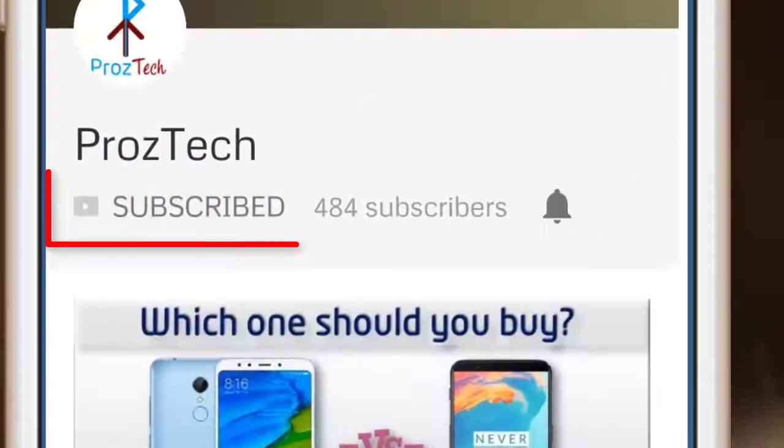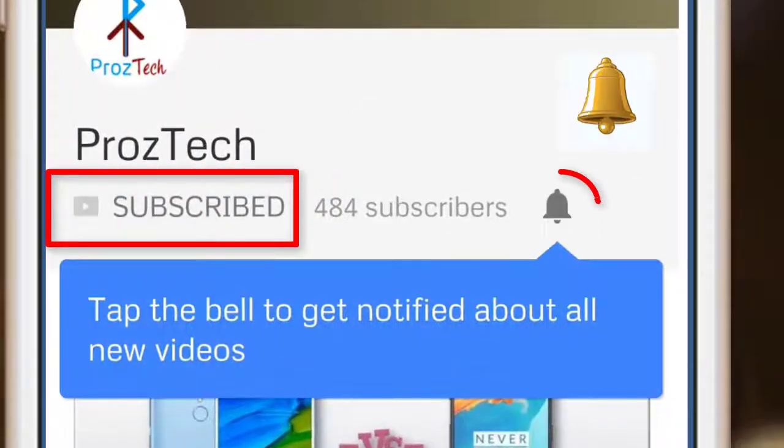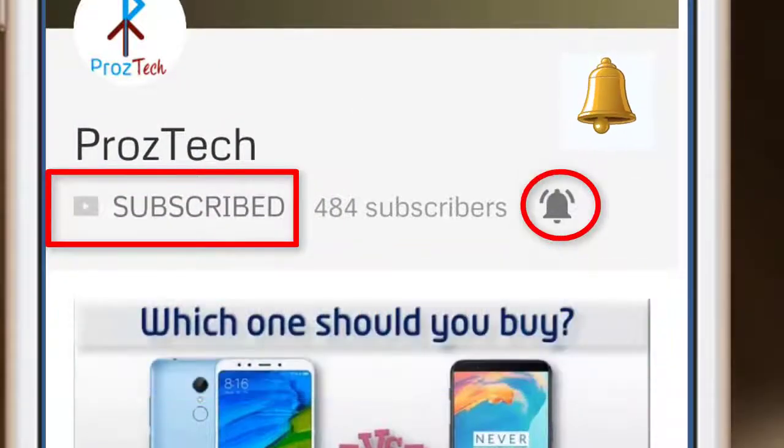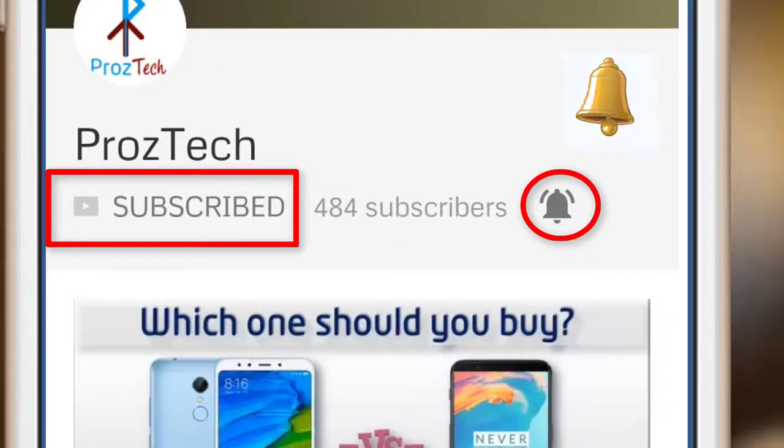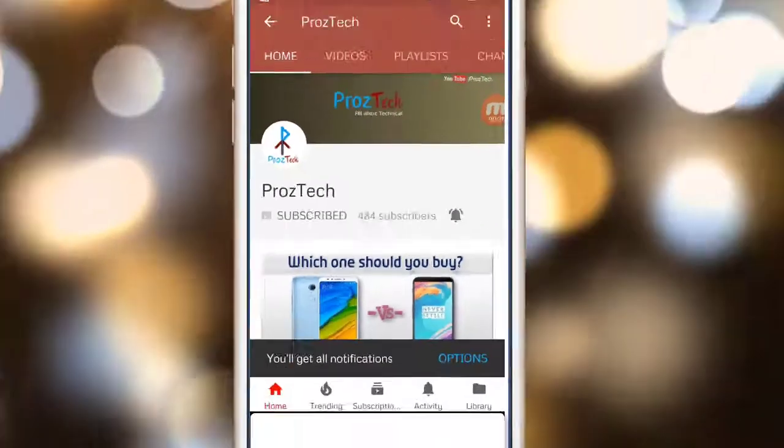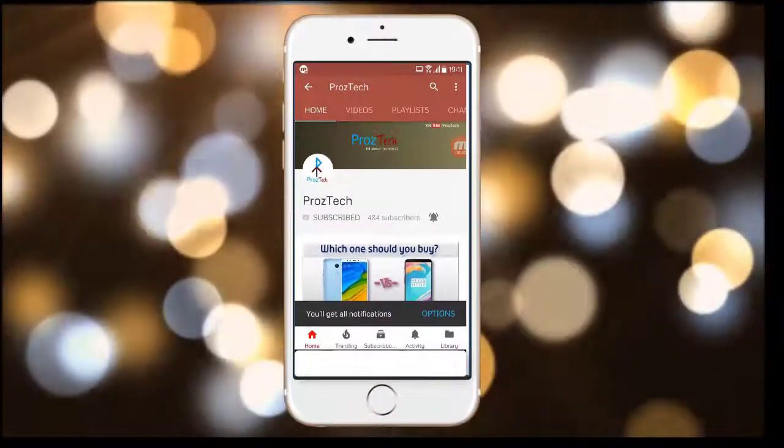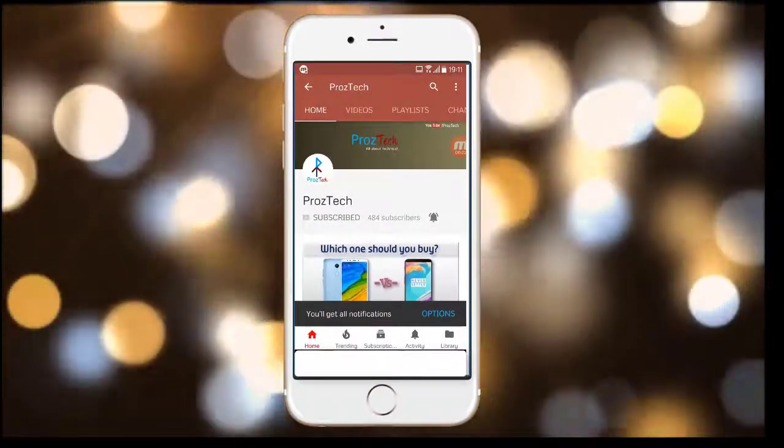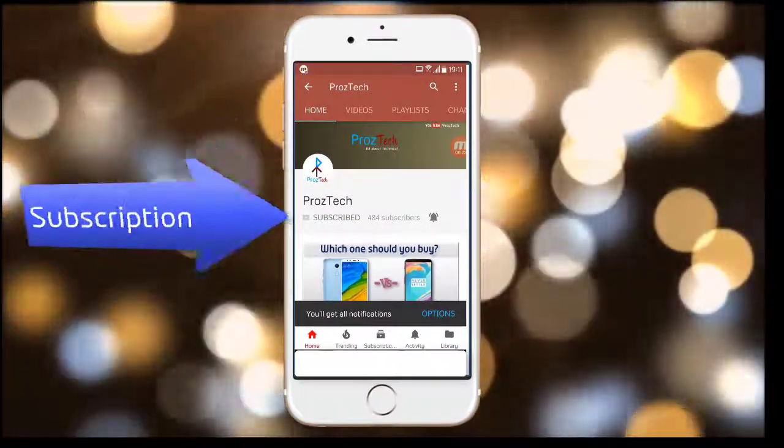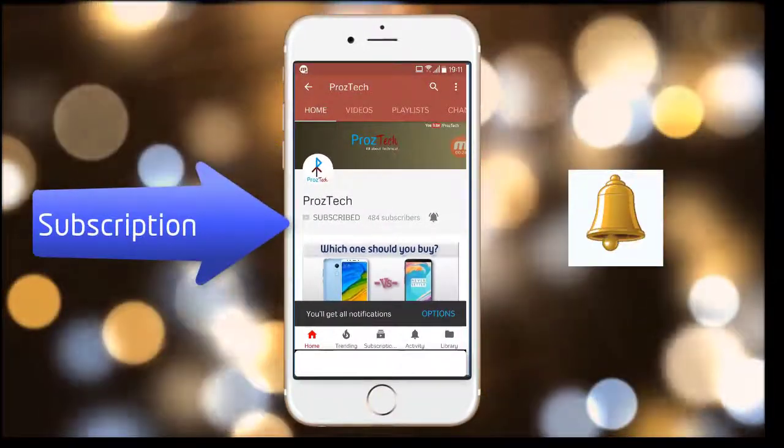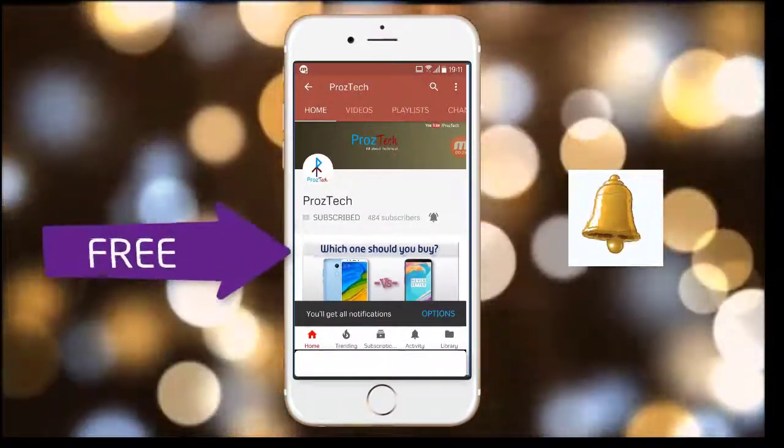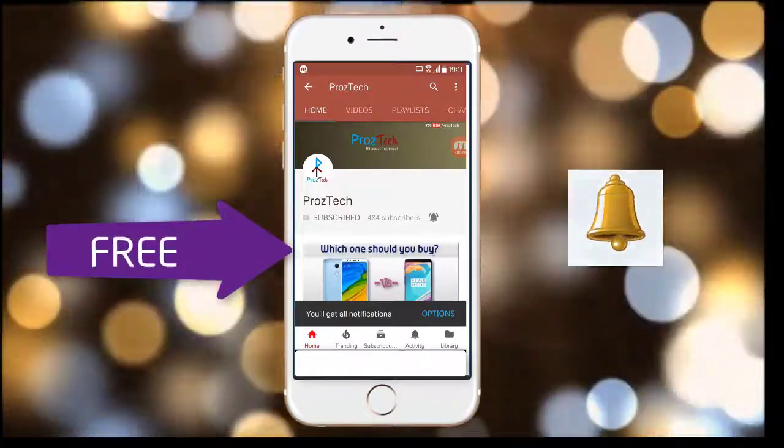Subscribe to the channel ProzTech and press the bell icon to get latest technology videos once we release. More importantly, the subscription to the channel is completely free.